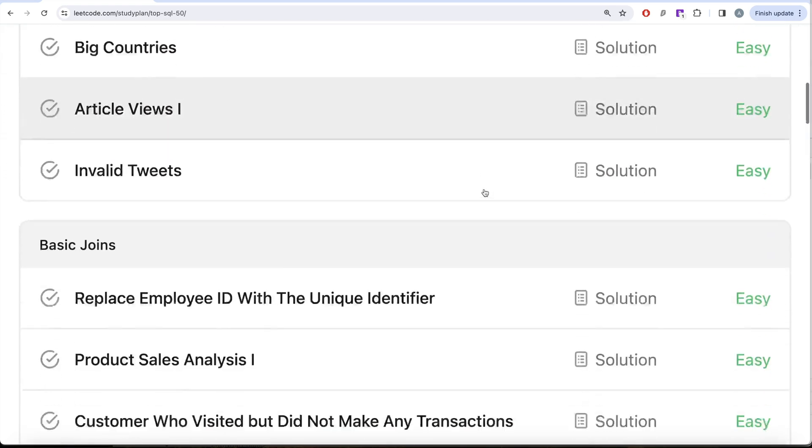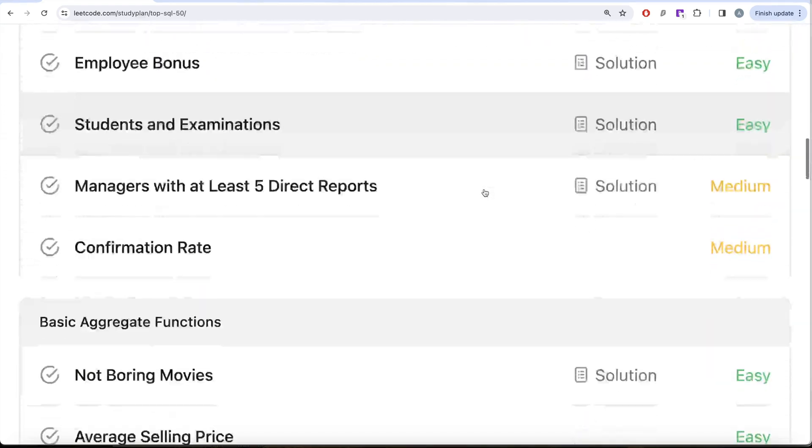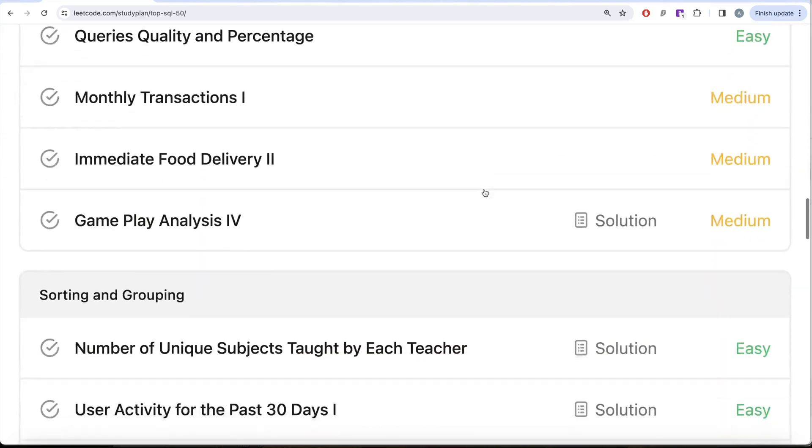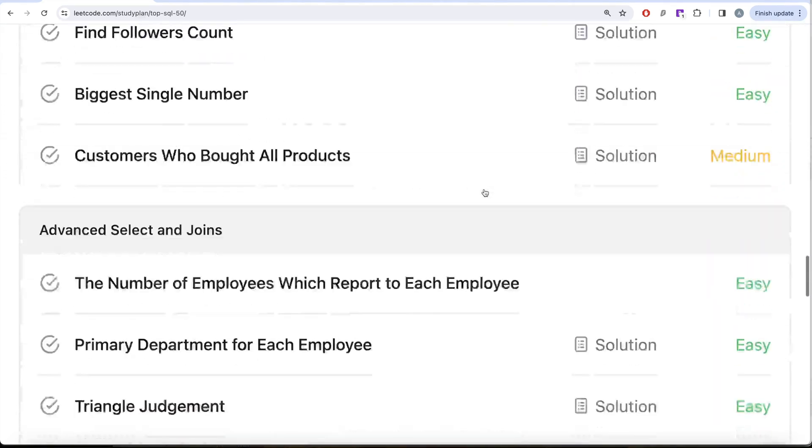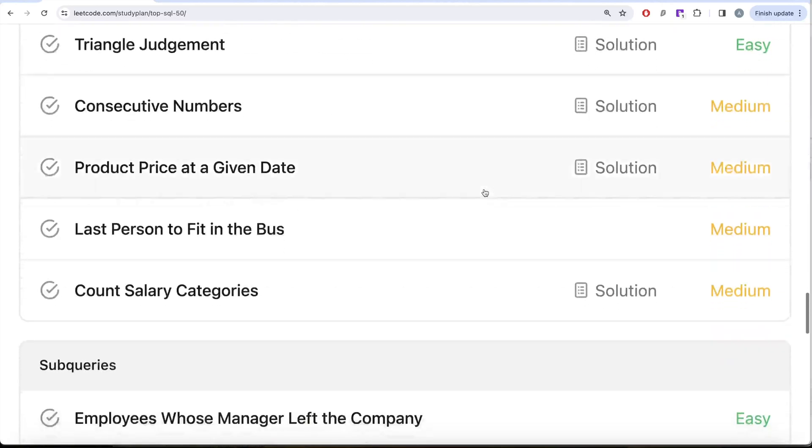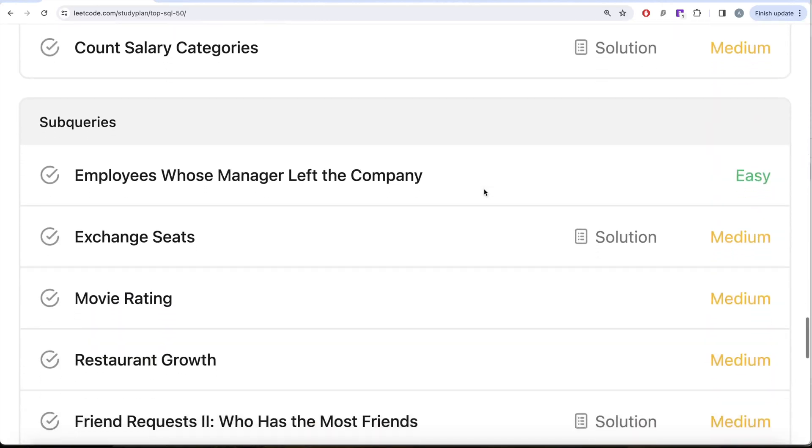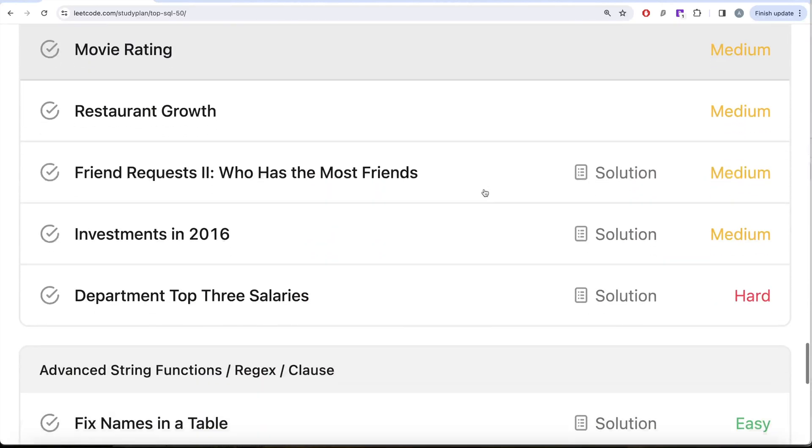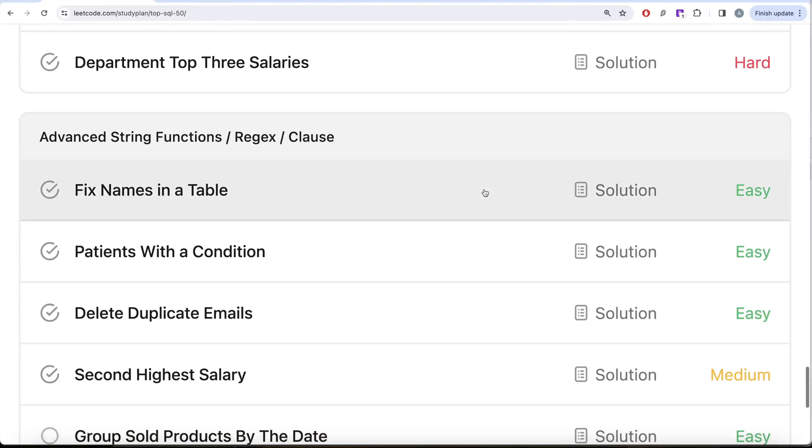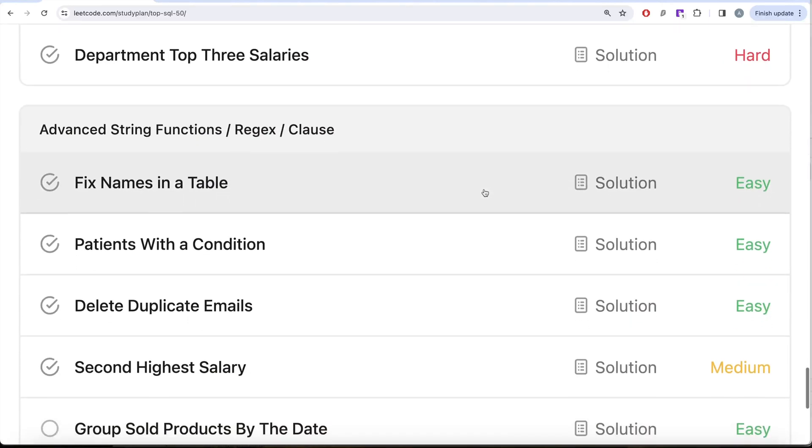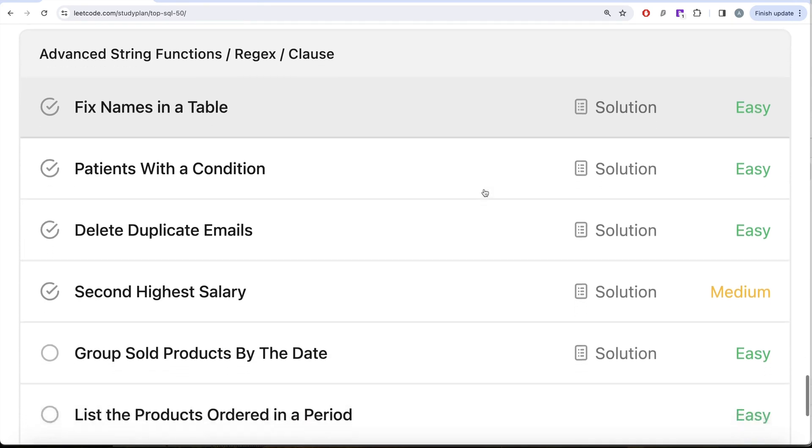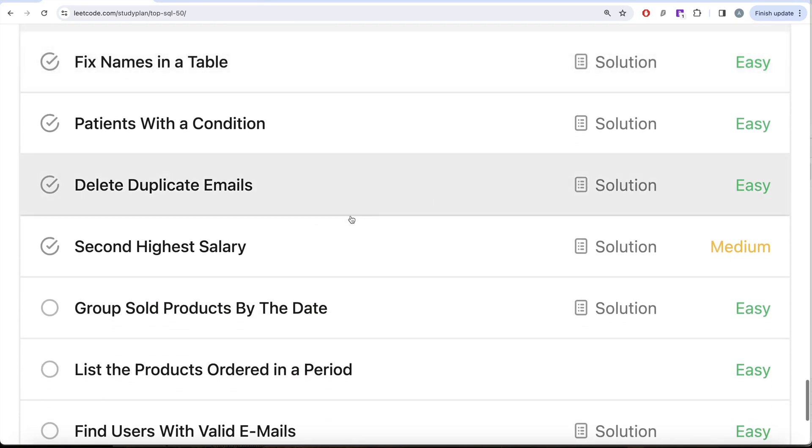We are already done with select, basic joins, basic aggregate functions, sorting and grouping, advanced select and joins, as well as subqueries. We are currently working on advanced string functions, regex, and clauses. In this video we are going to solve this question called Second Highest Salary and try to learn from it. So let's jump right in.